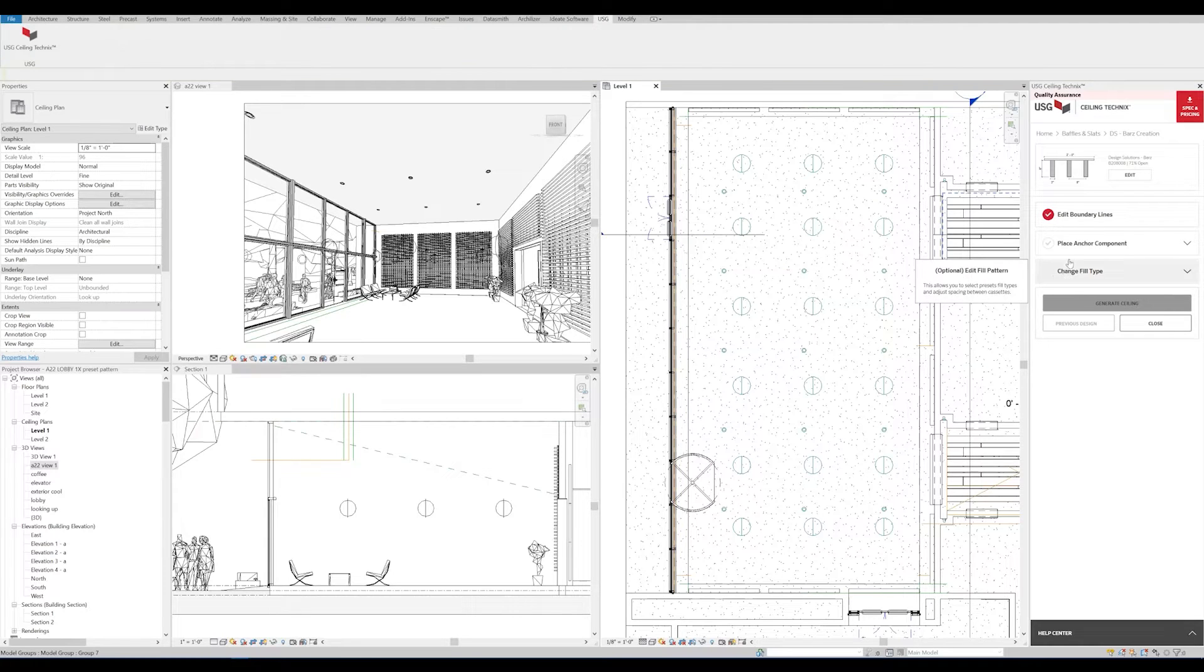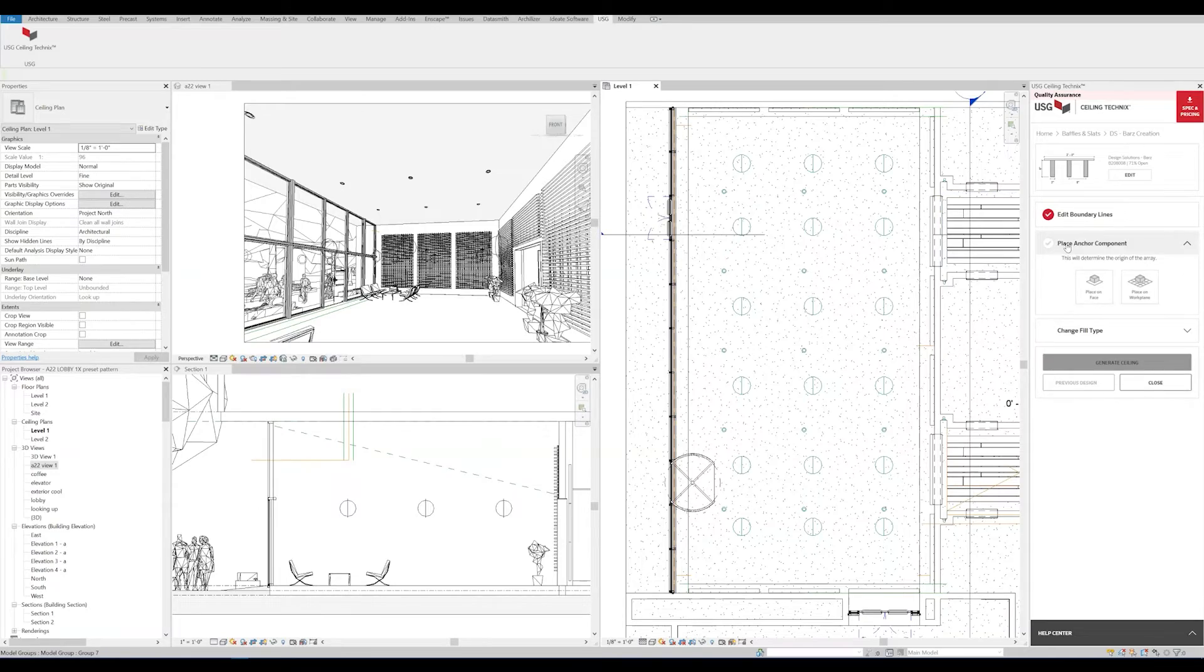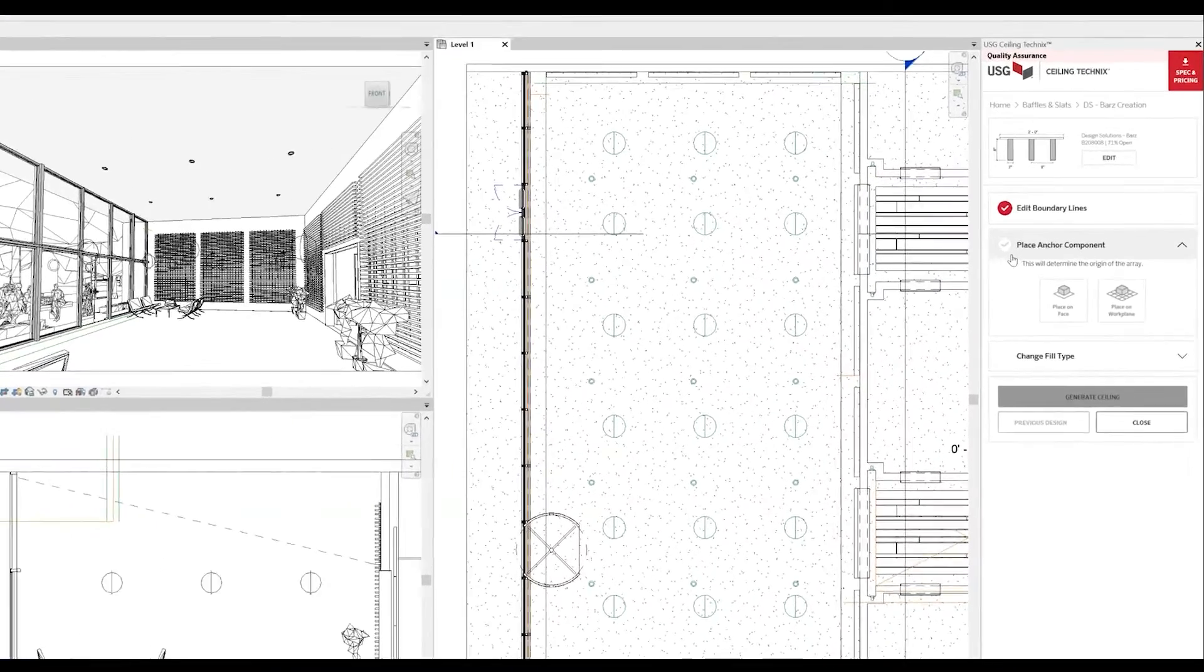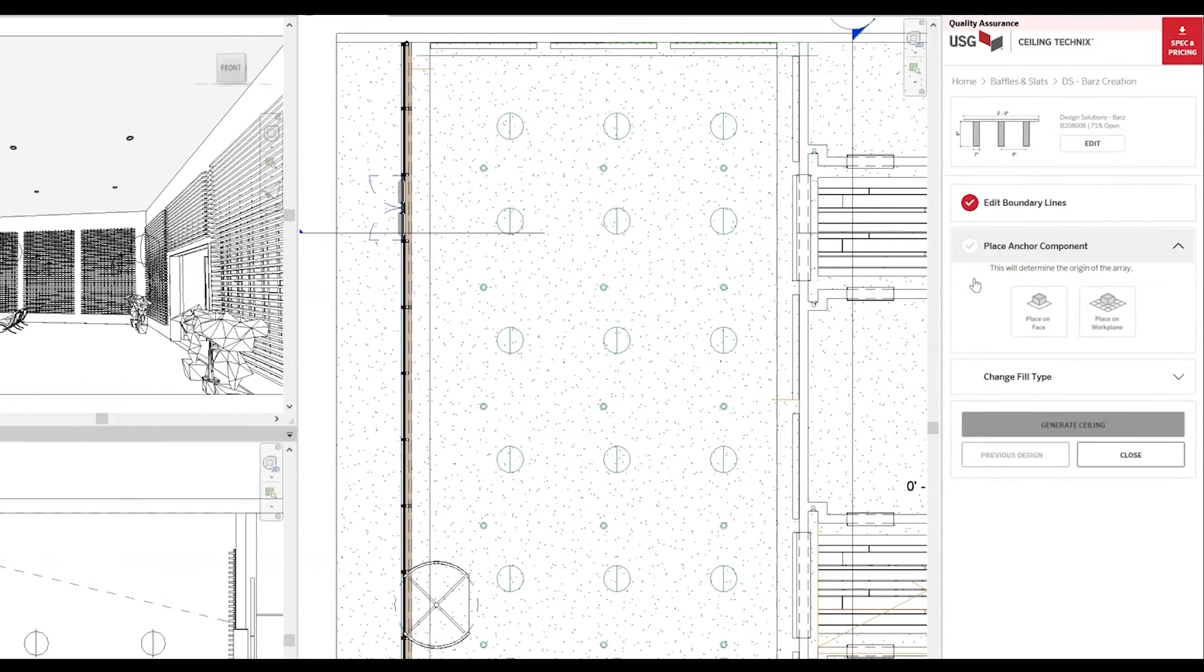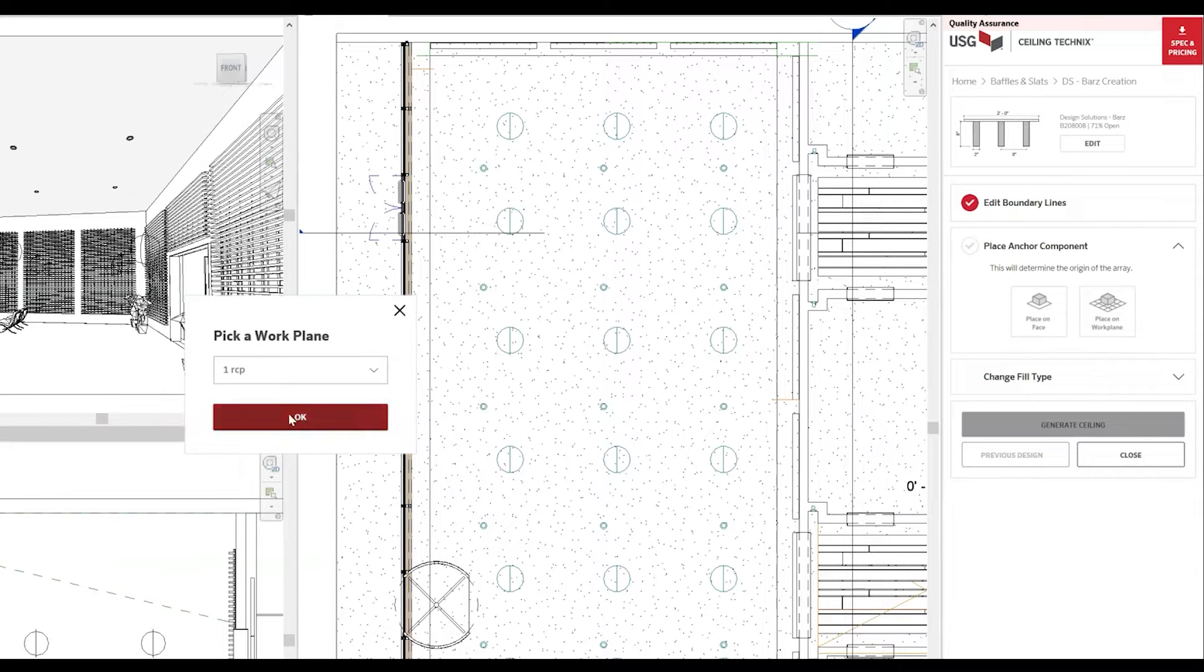Once we've drawn our boundary lines, it's time to place the first cassette. For this example, we're going to attach it to a work plane on an angle. We'll select Place on Work Plane, then select our angled ceiling reference plane.